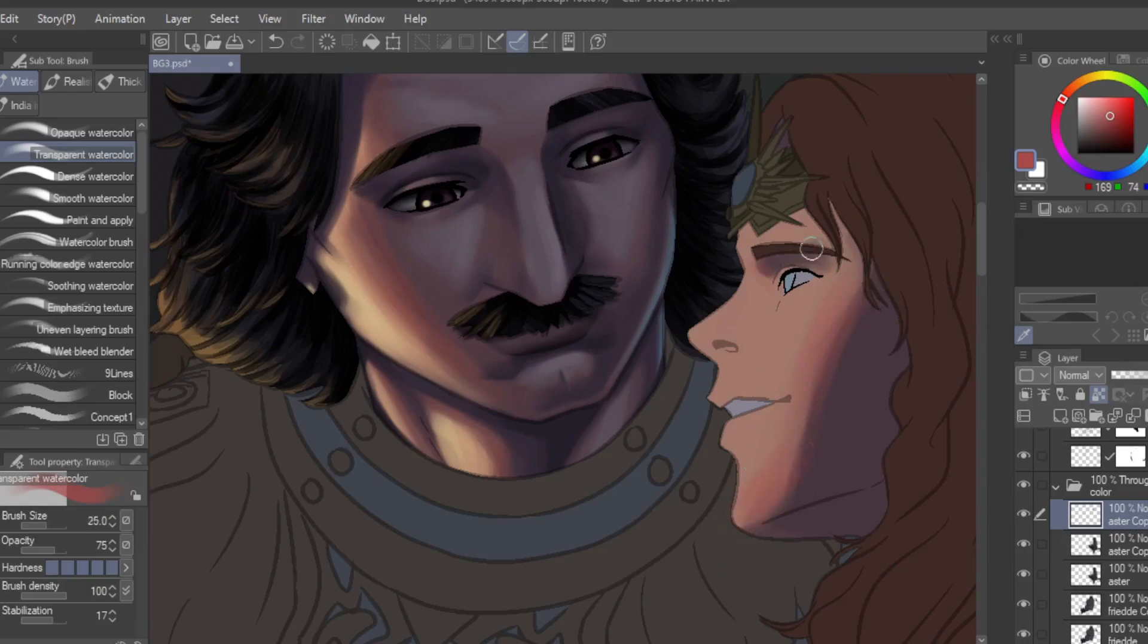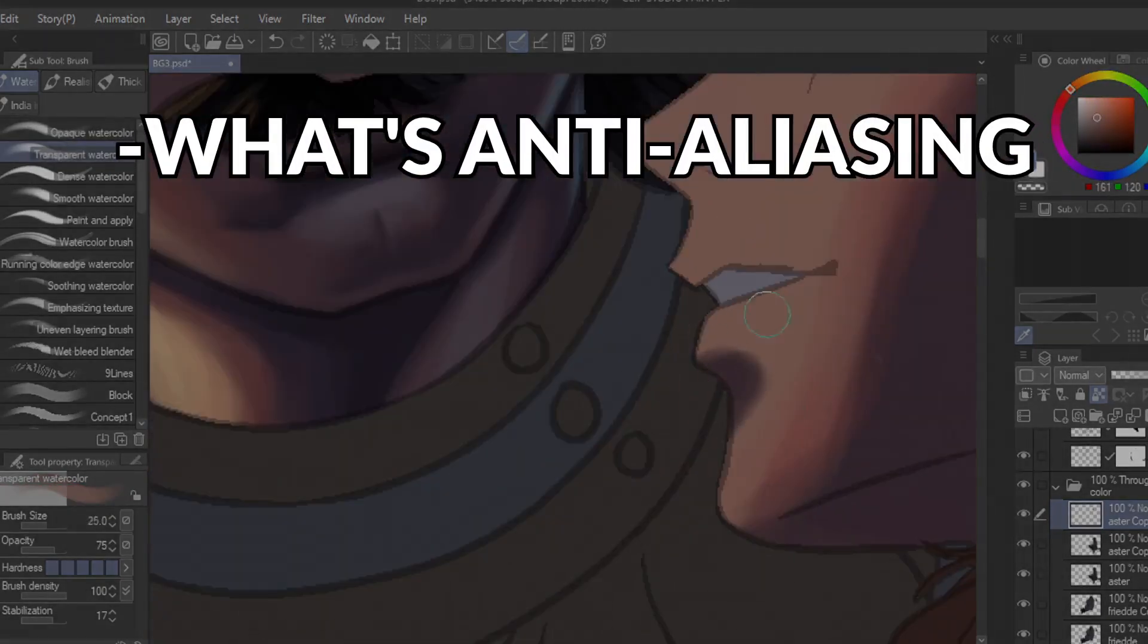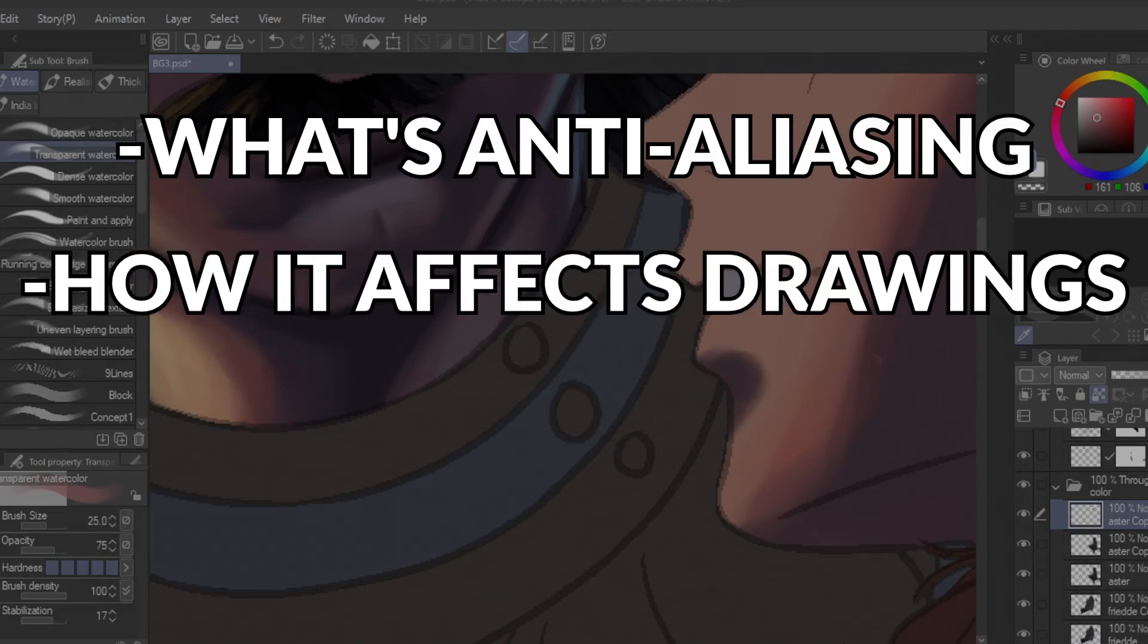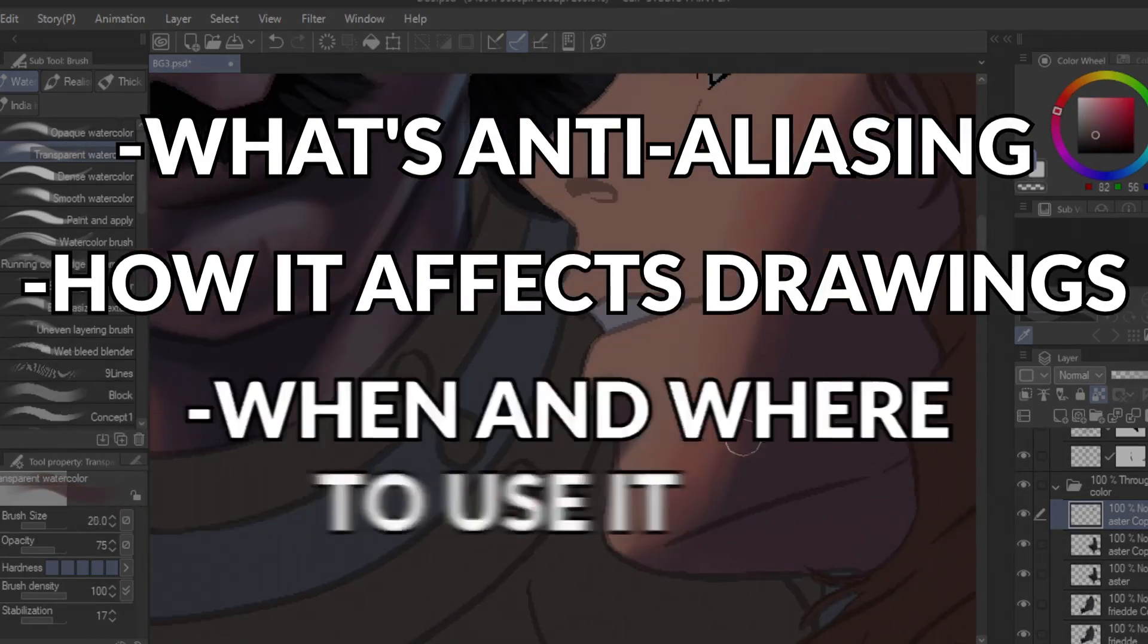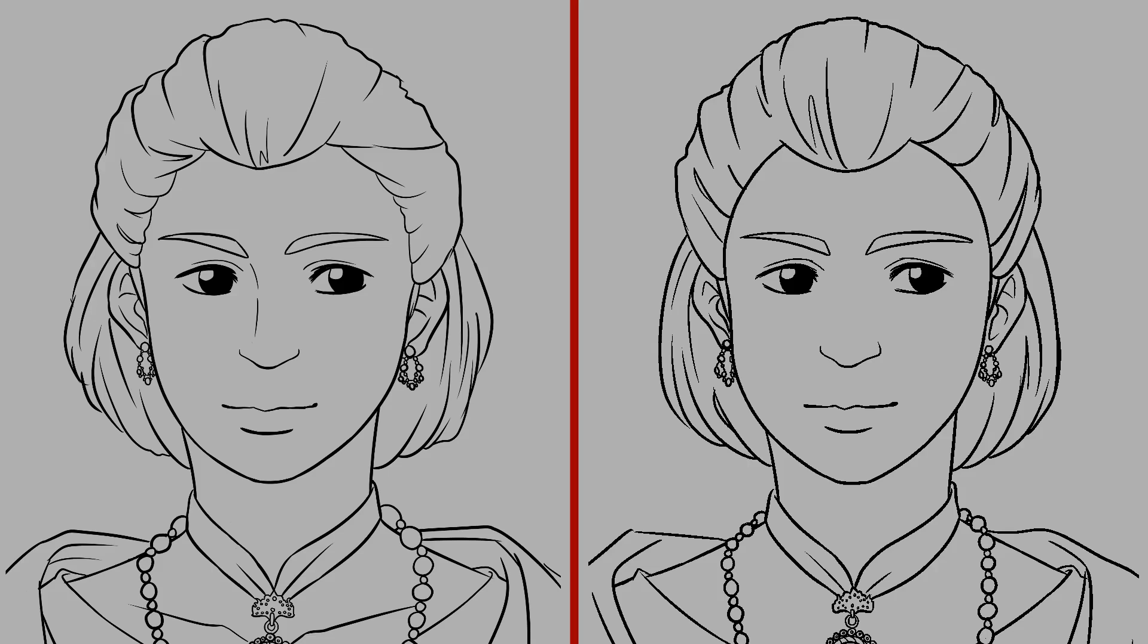If you're new to digital art, you're probably wondering what that is. Don't you worry because in today's video, I'll be discussing what anti-aliasing is and the effect it has in your drawing. I'll also be telling you when and where to use this function.